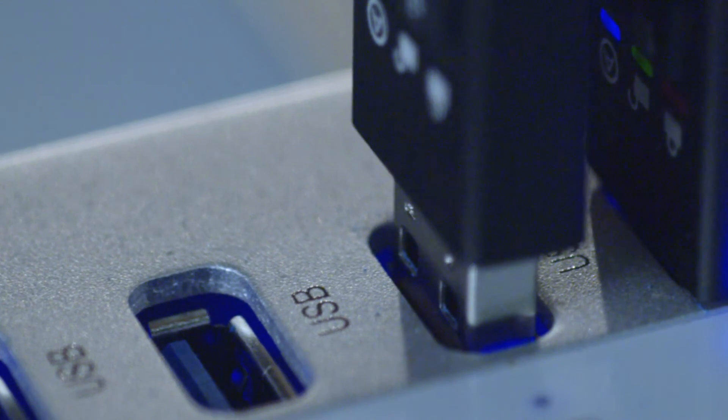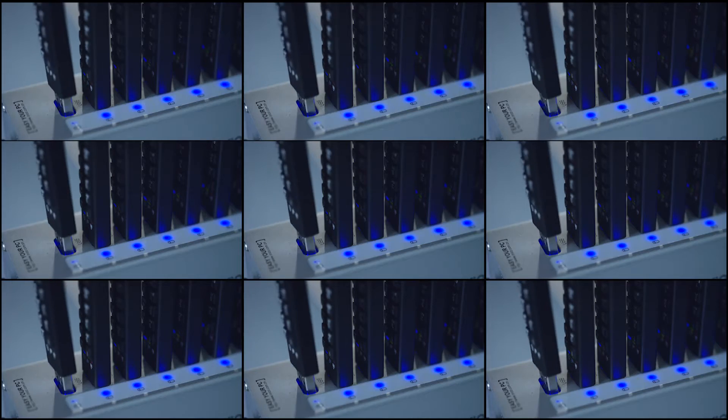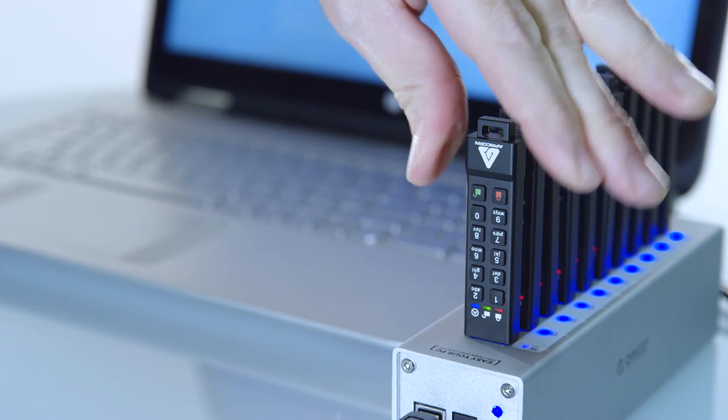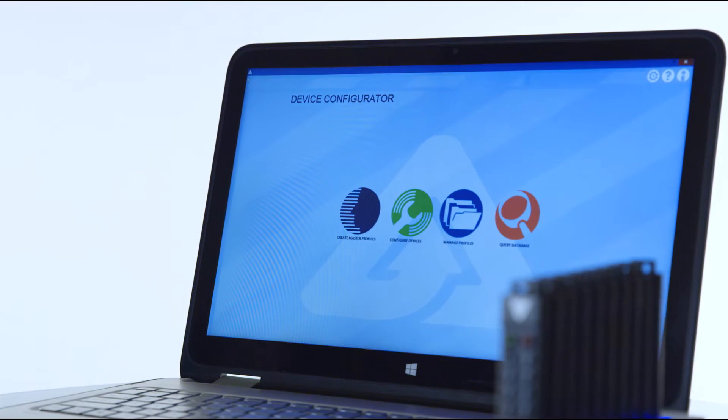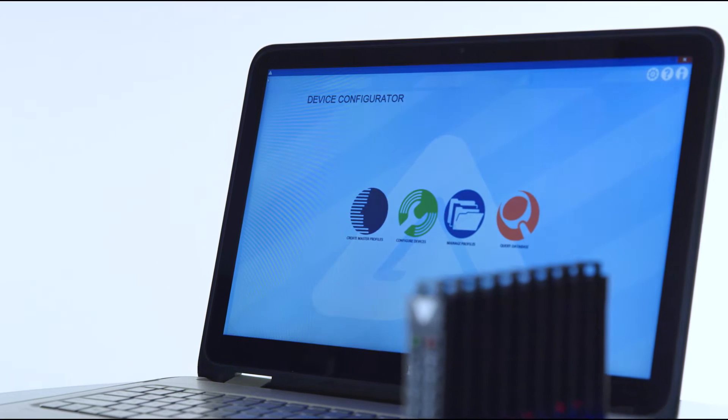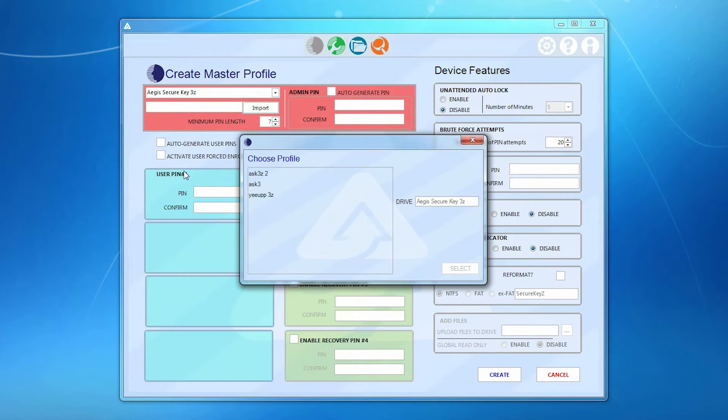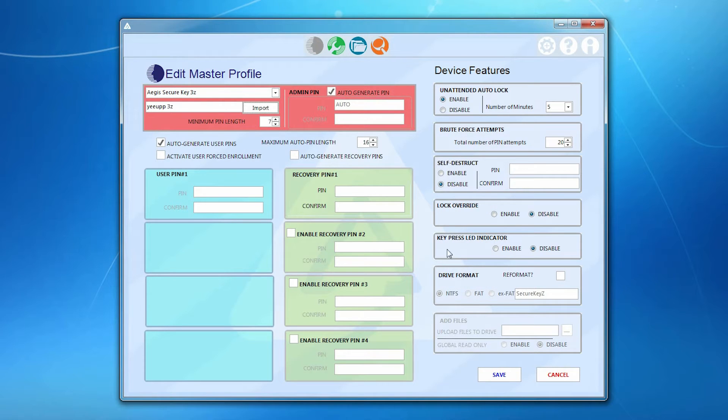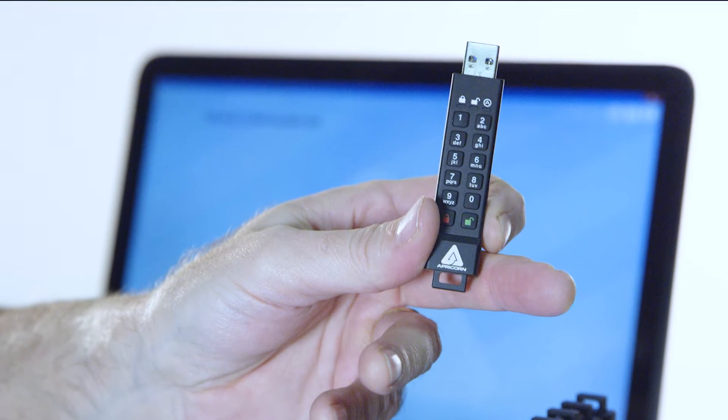Whether you're setting up one Apricorn secure drive or a thousand, the Configurator device setup is done in a fraction of the time it would take to do it manually. Additionally, the Configurator allows you to create and save multiple master profile settings which can be used again and again for future device deployments.